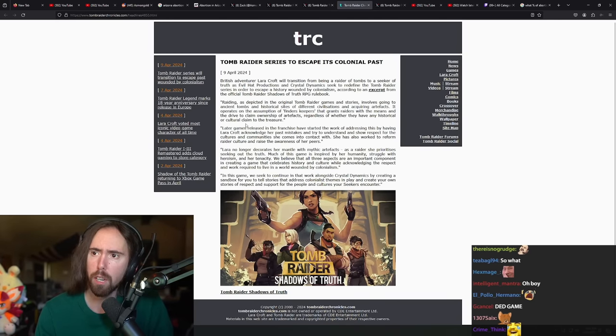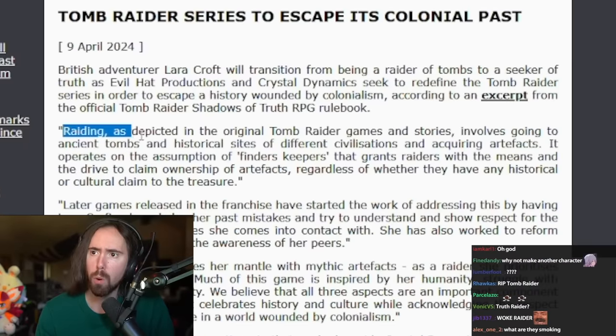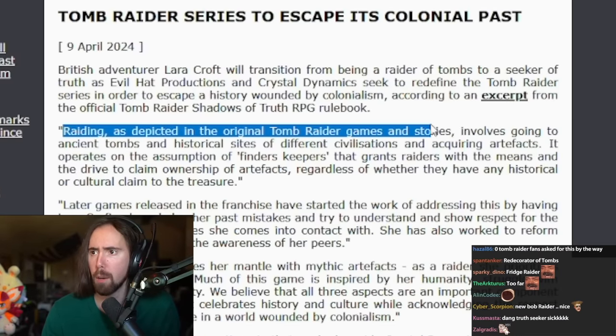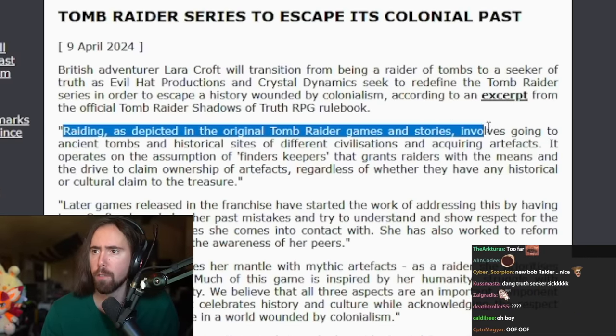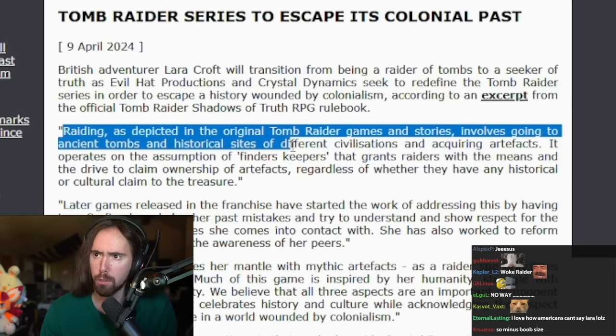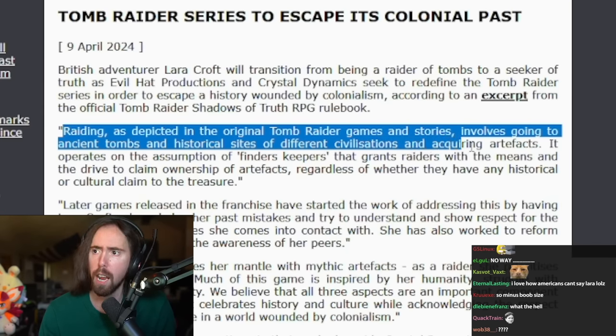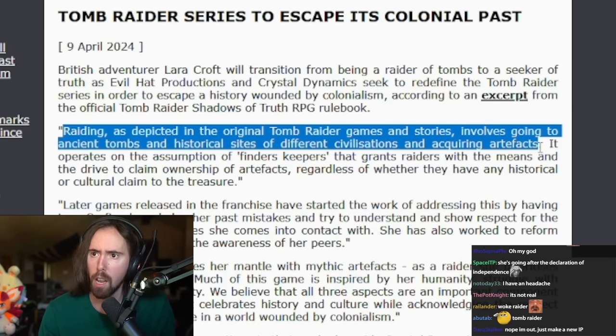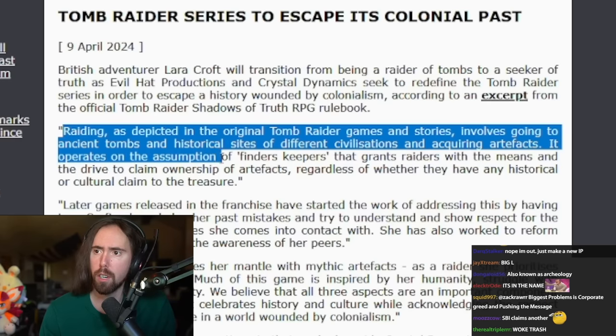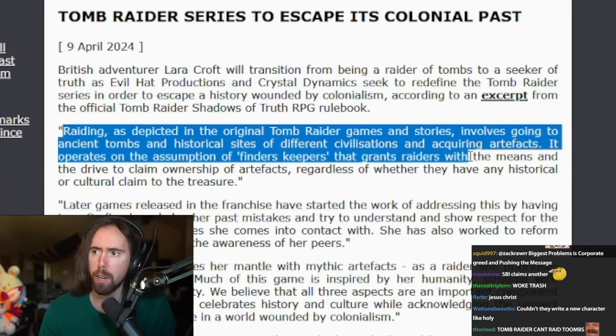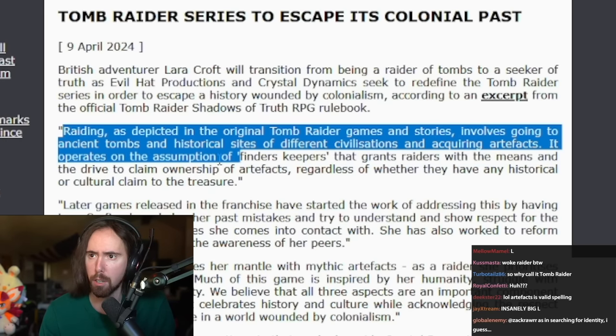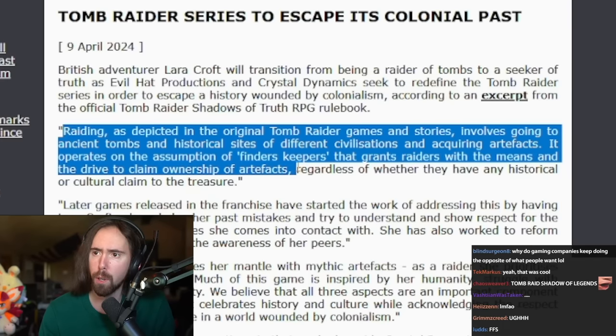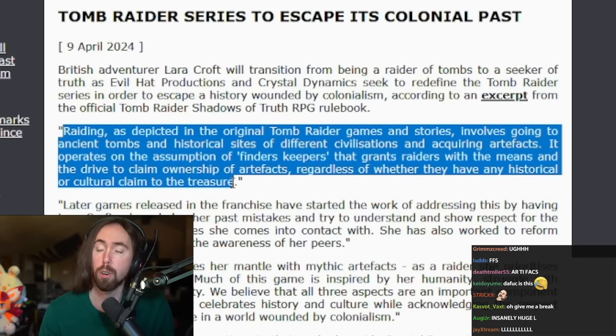So let's go ahead and look at what they're saying here. Raiding as depicted in the original Tomb Raider games involves going to ancient tombs and historical sites from different civilizations and acquiring artifacts. It operates under the assumption of finders keepers and that grants raiders with the means and drive to claim ownership of the artifacts regardless of whether they have any historical or cultural claim to the treasure.